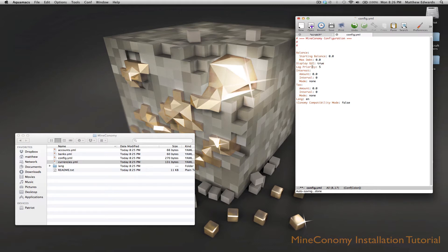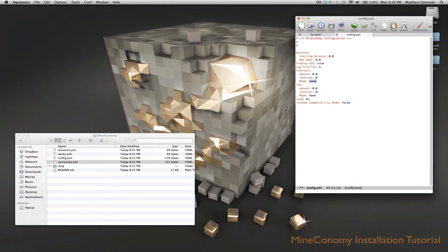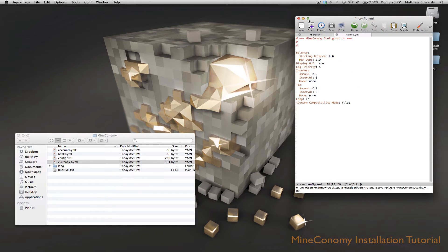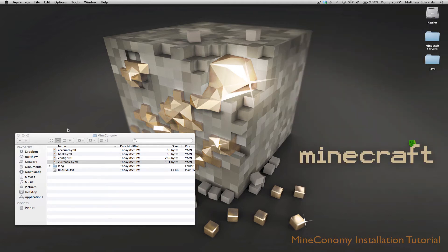Log priority we don't have to deal with yet. Interest and tax we've gone over before. This is the amount of interest, this is the interval in seconds, and its mode. You can read more about those in the readme.txt file. So we're going to go ahead and save this.